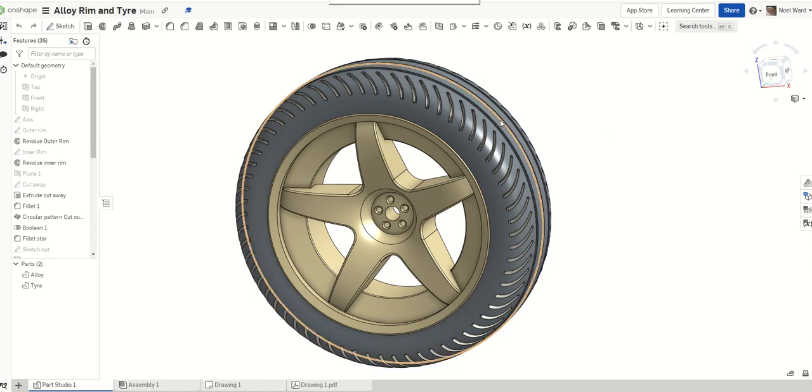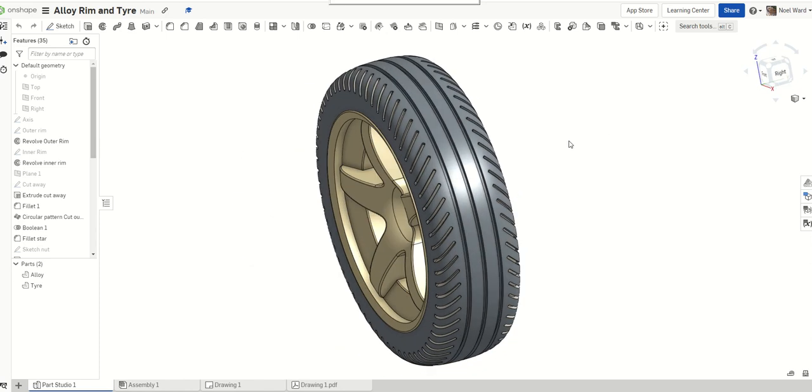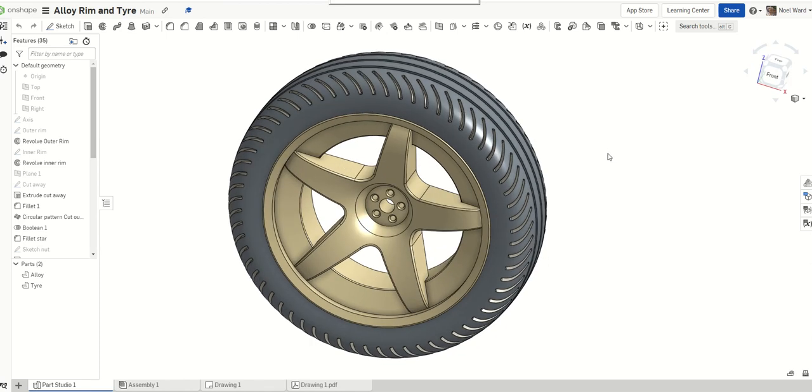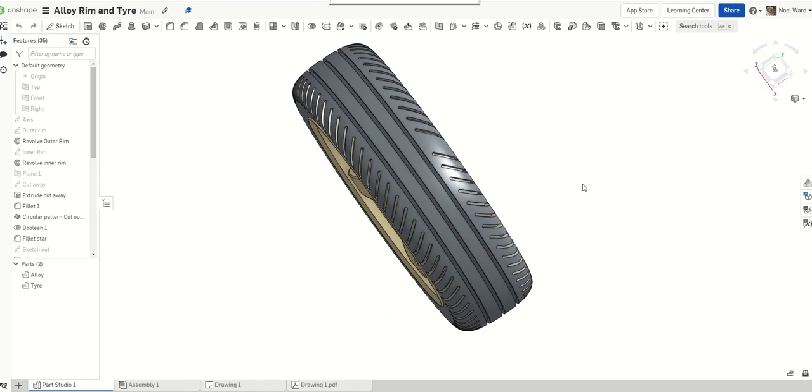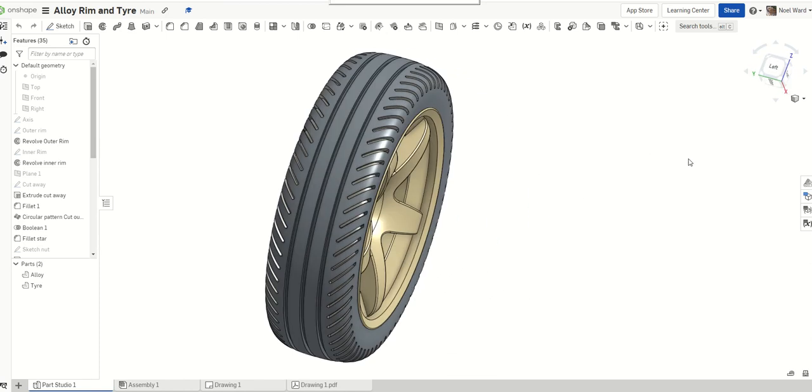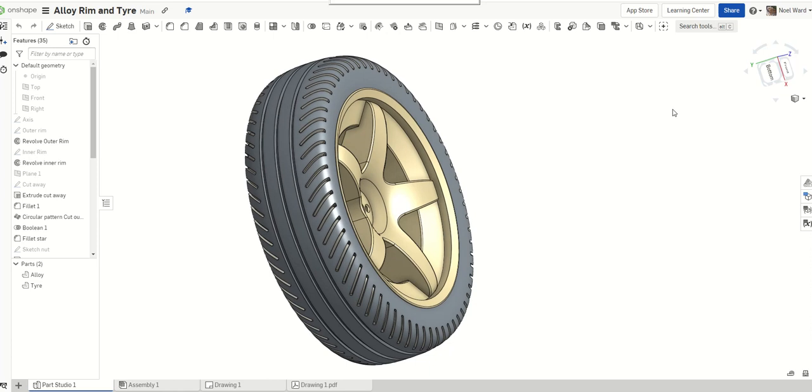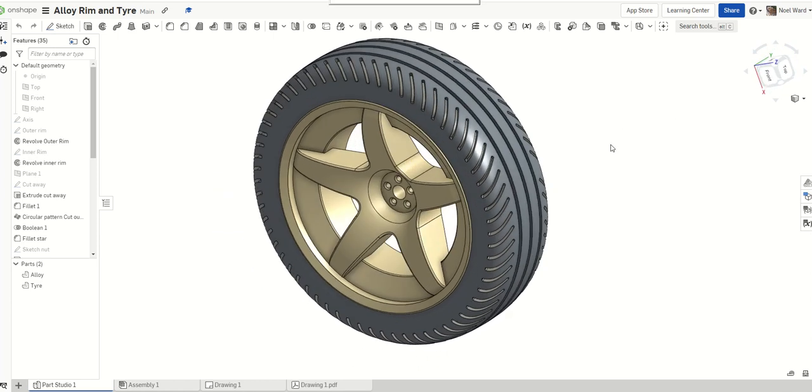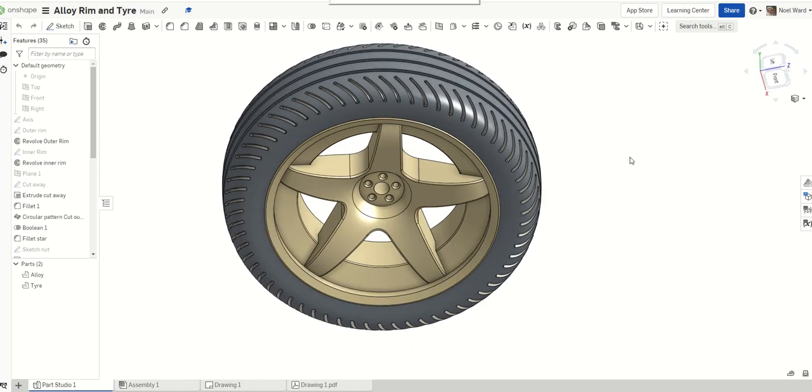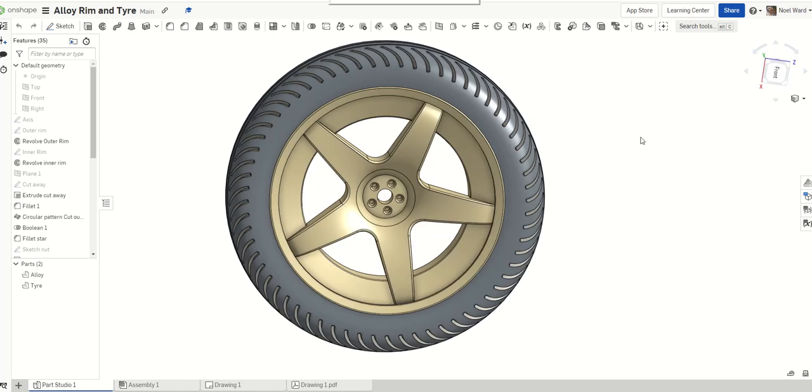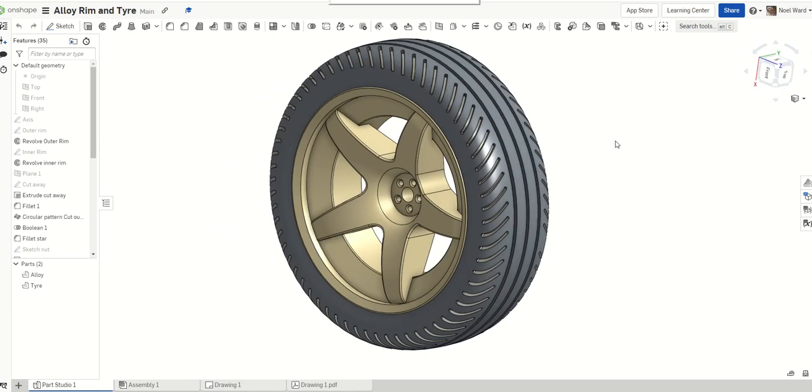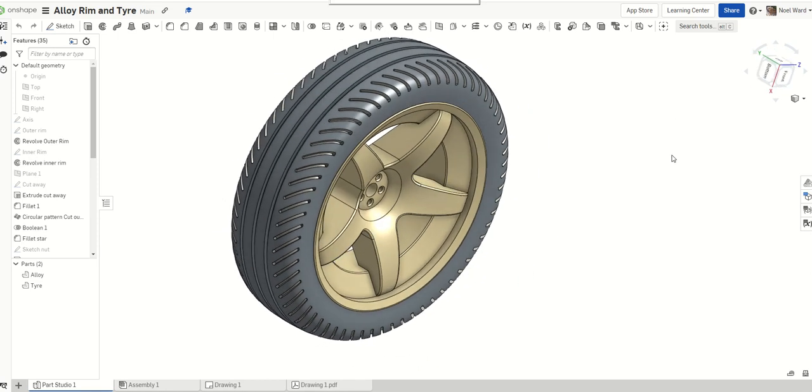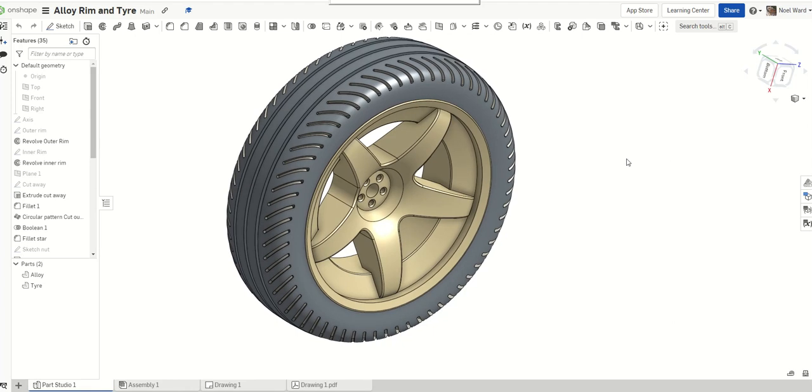Okay, so here is an alloy rim and tire that I've modeled in Onshape. We're going to have a go at drawing this. I'm going to make a few modifications to this, but that gives us an idea of what it looks like.